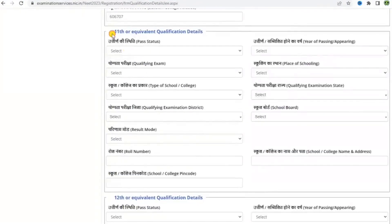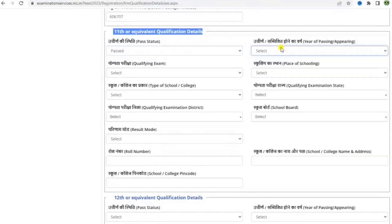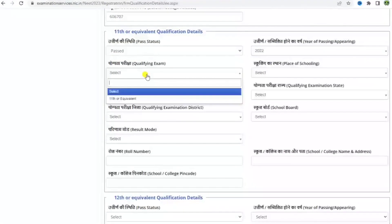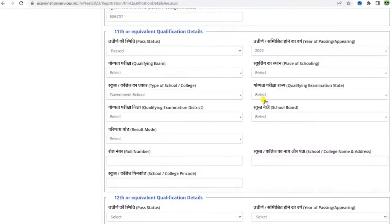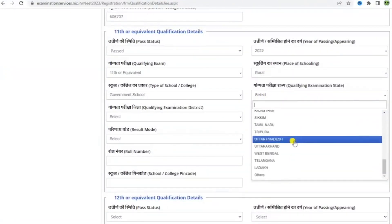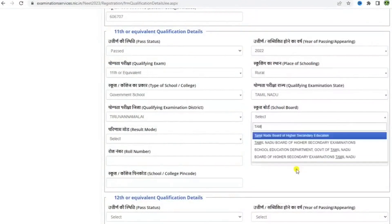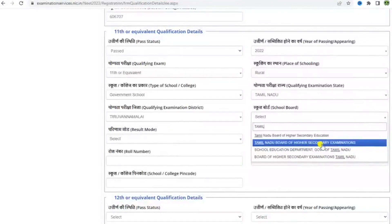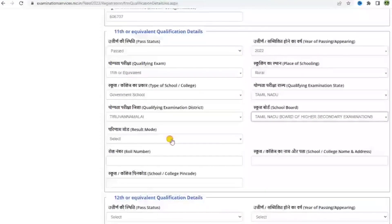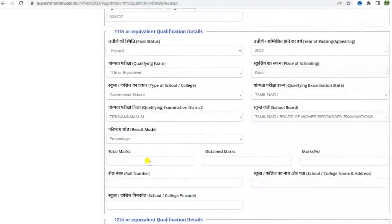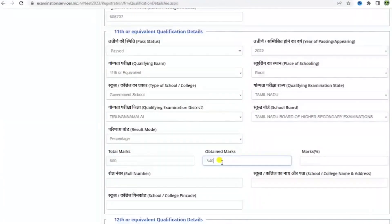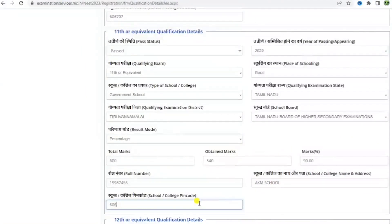Now let's move on to 11th or equivalent qualification details, which follows the same line of questioning as the previous one. Fill in all the details one by one carefully, and make a practice of checking the details before moving on to the next section. Select the type of school or college, place of schooling, qualifying examination state, and district. Select the school board and result mode. Enter the total marks for which you wrote the exam, the obtained marks, your roll number, the school or college name and address, and the pin code.